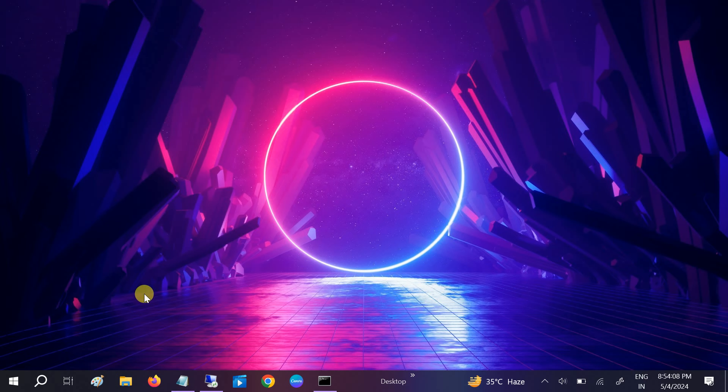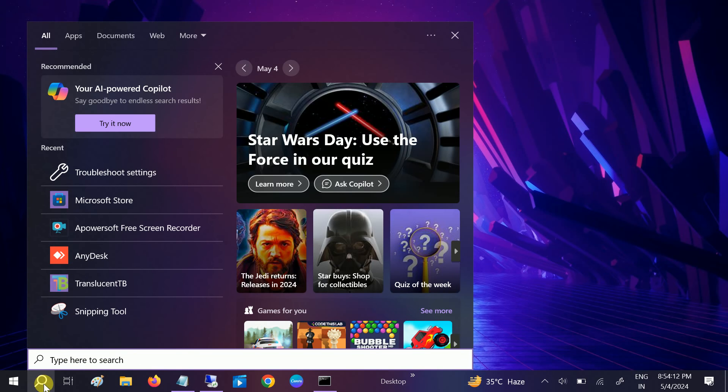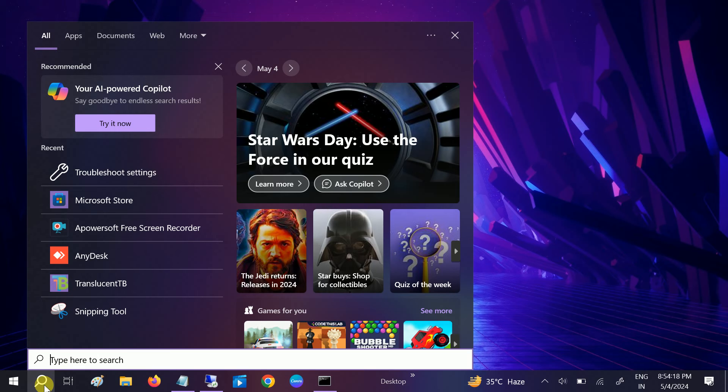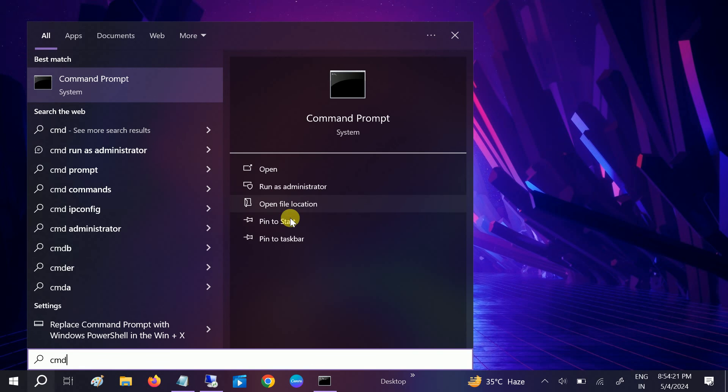In the third method, we will basically reinstall the Windows Microsoft Store app. So open the CMD as admin here.